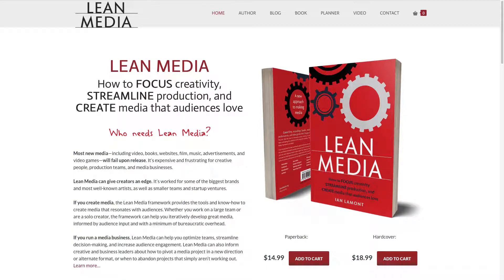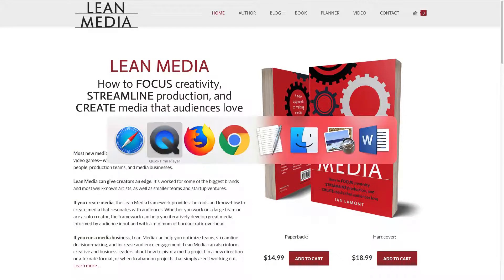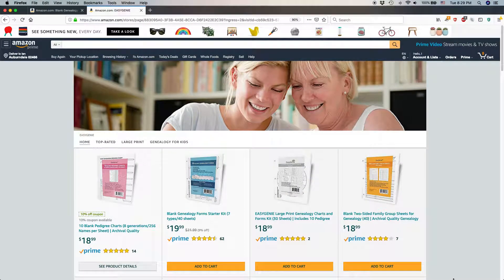Hello everybody, this is Ian Lamont, author of Lean Media, and today I'm going to be talking about Amazon Stores and how to edit a page on your Amazon Store. This is my Amazon Store — one of my Amazon Stores for one of the brands that I own and operate.